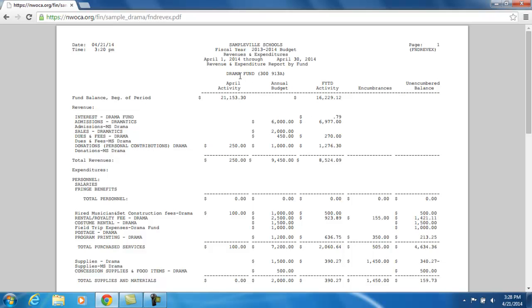For the Drama Fund, the first thing we're going to look at is the fund balance at the beginning of the period. At the beginning of April, there was $21,153.30 — that was the beginning balance for the month of April for this fund. For the beginning of the fiscal year, which was back in July, the amount was $16,229.12.